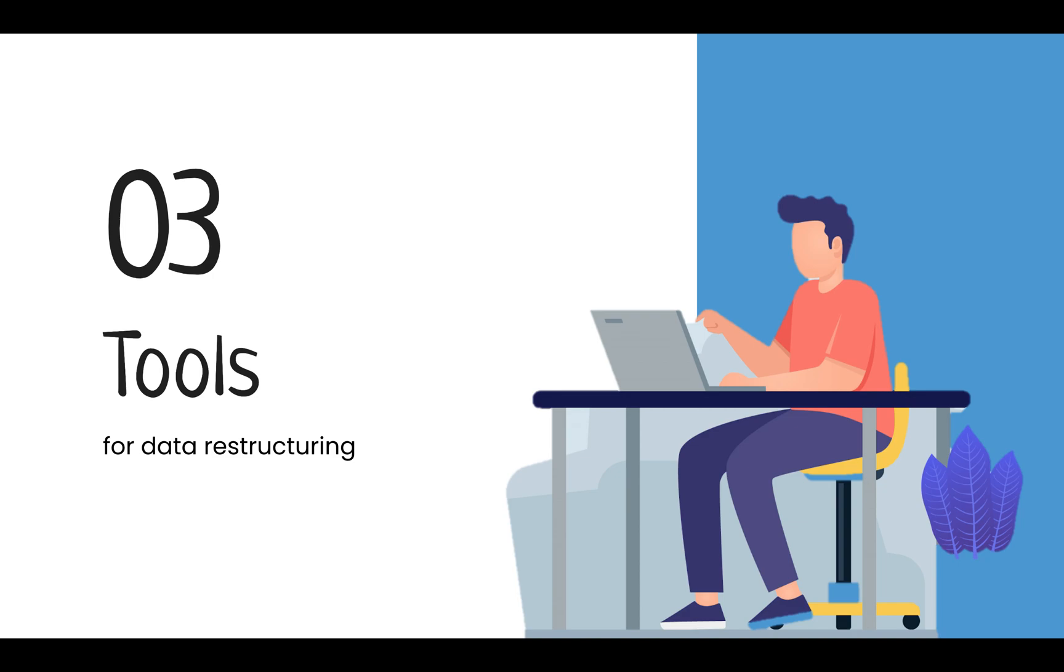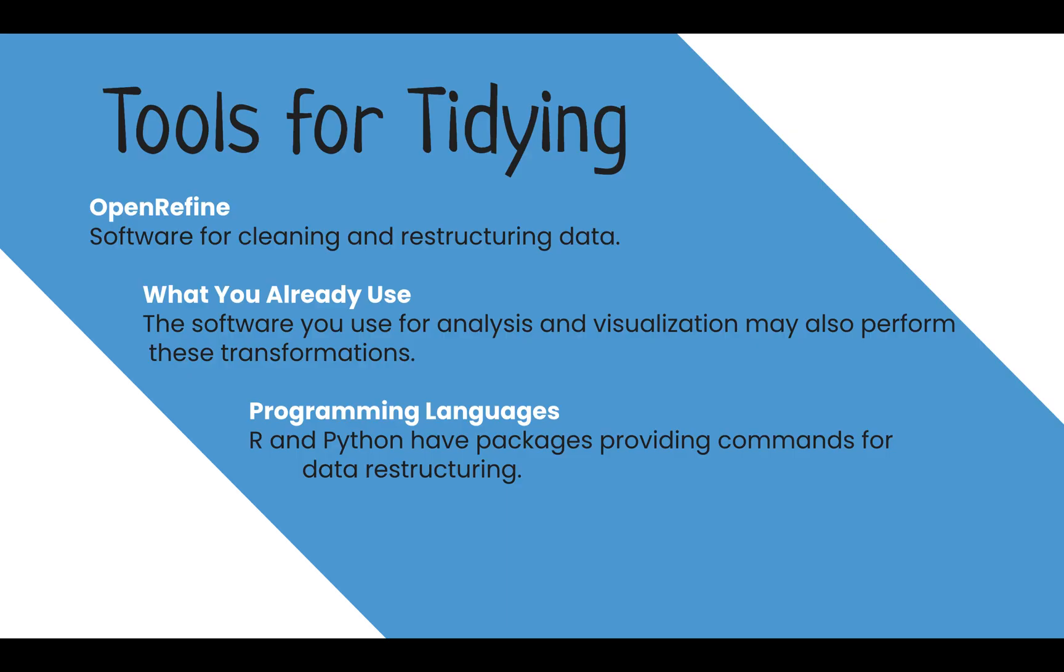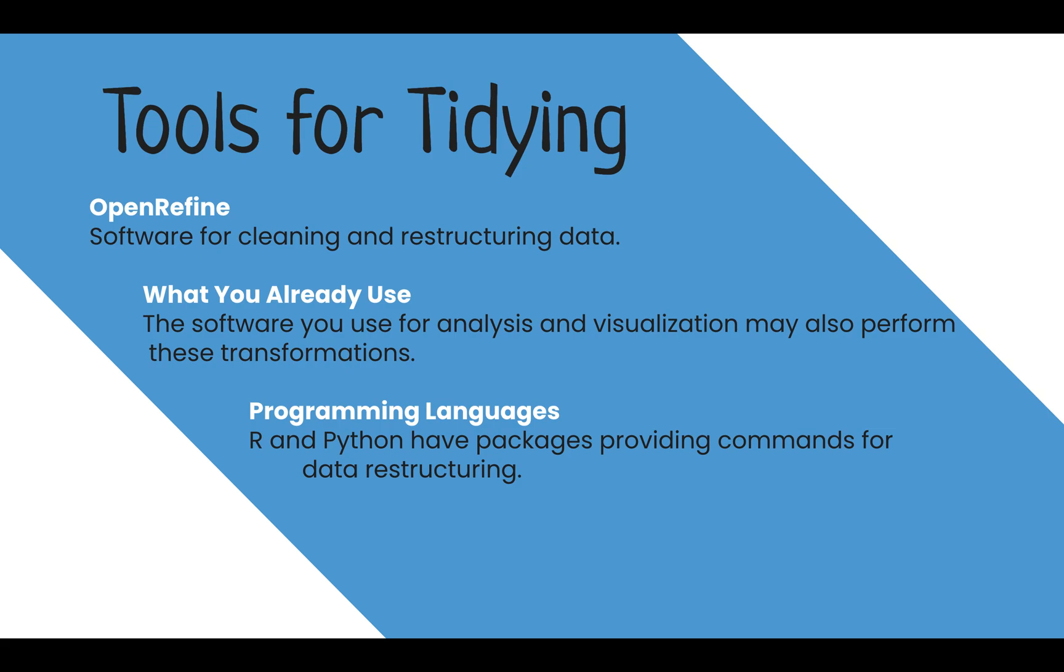What are common tools and software that can be used to more quickly do this work? One tool specifically made for data restructuring and cleaning is OpenRefine. This is open-source software, once called Google Refine, that makes these tasks into easy accomplishments. In addition, the software you already use may also perform these transformations. For example, I make frequent use of Tableau for visualizations and it can pivot data.